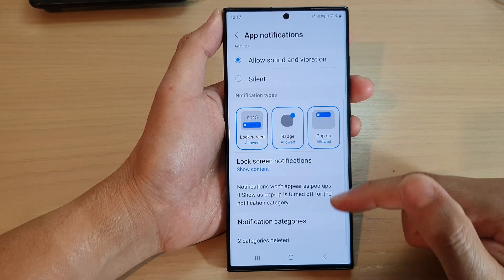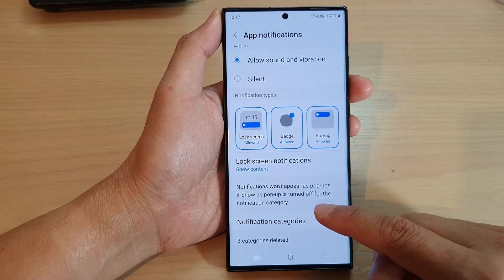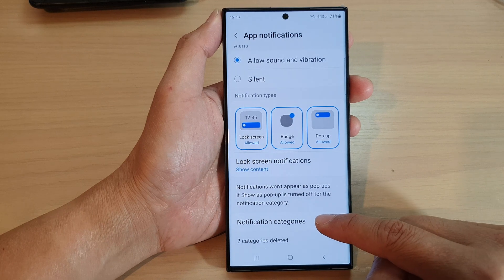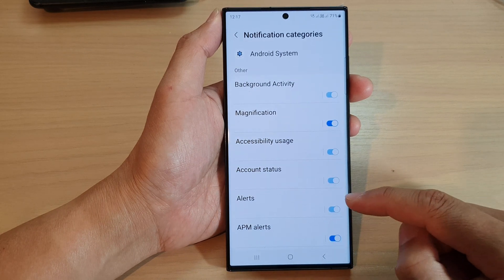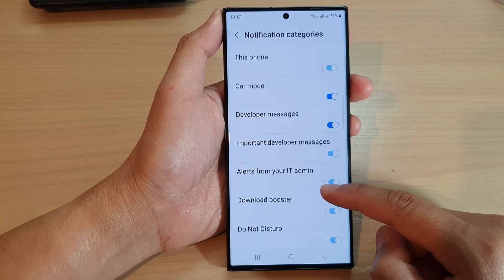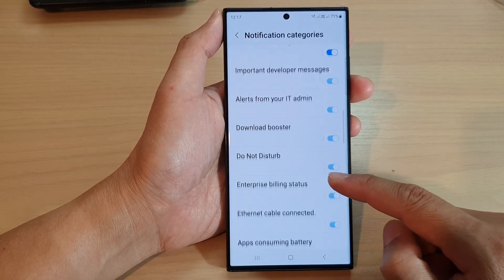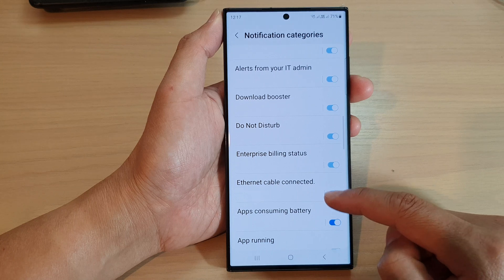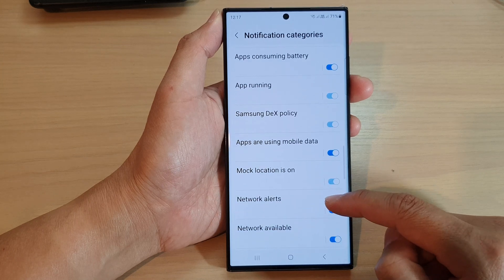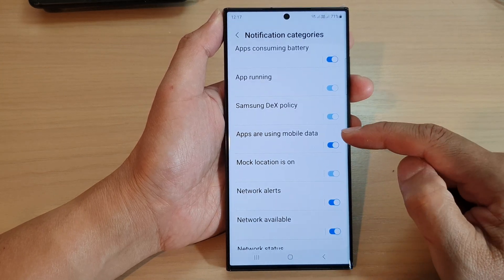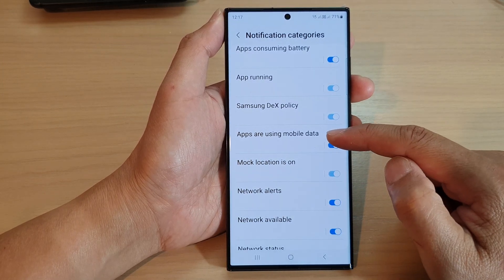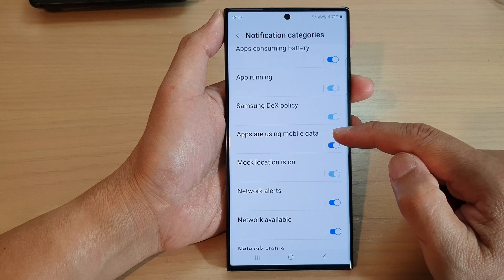Then we scroll down and tap on Notification Categories. Now go down and scroll down, and in here tap on Apps Are Using Mobile Data.